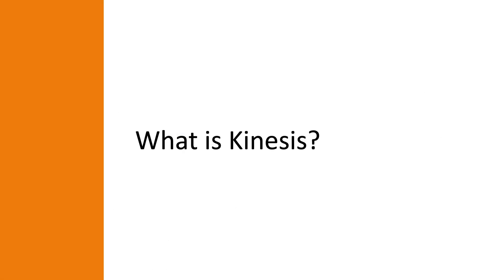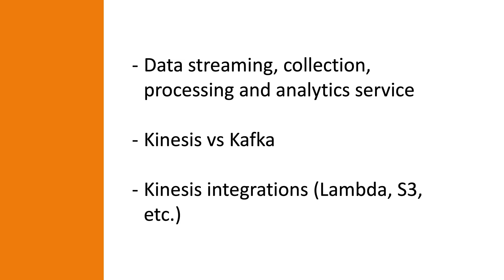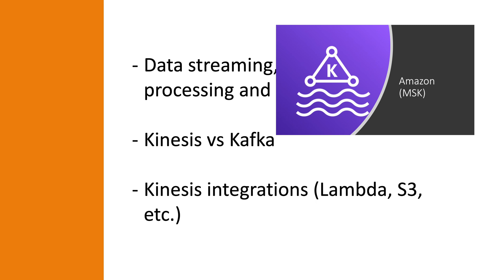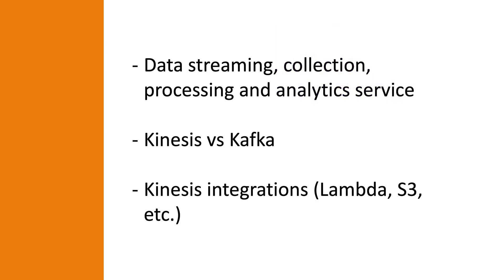So what is Kinesis? Well Kinesis is a scalable and durable real-time data streaming, data collection, processing, and analytics service. Kinesis is often compared to Kafka since they both are in some fashion a data streaming service. But in contrast to Kafka, which is open source, Kinesis is an AWS managed service. Since Kinesis is a managed AWS service, it's easily combined with other AWS services such as Lambda and S3.